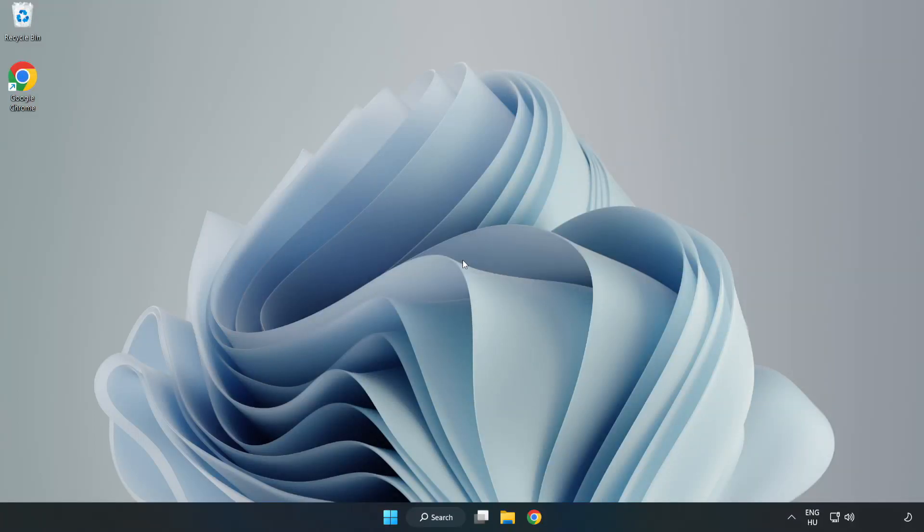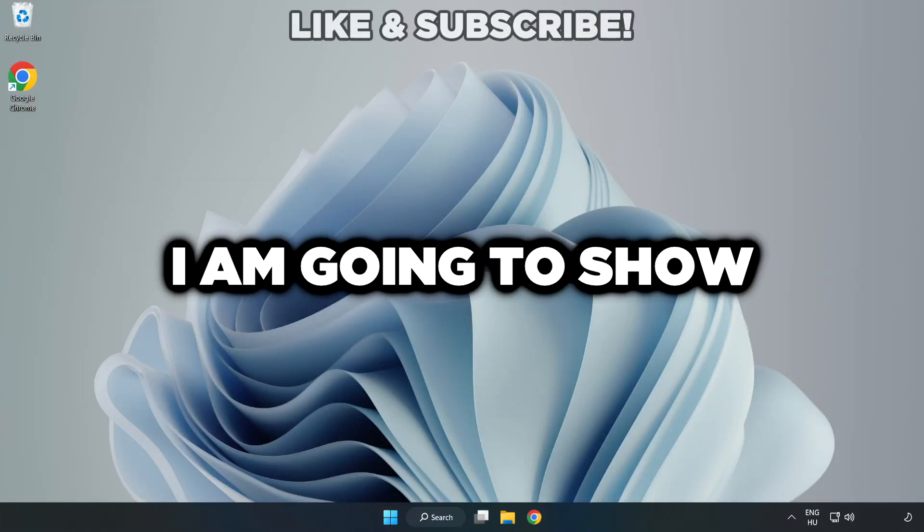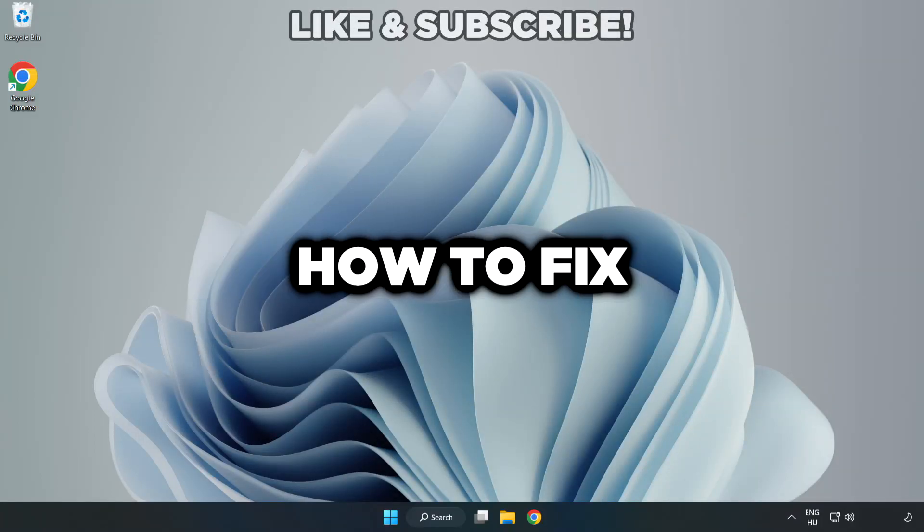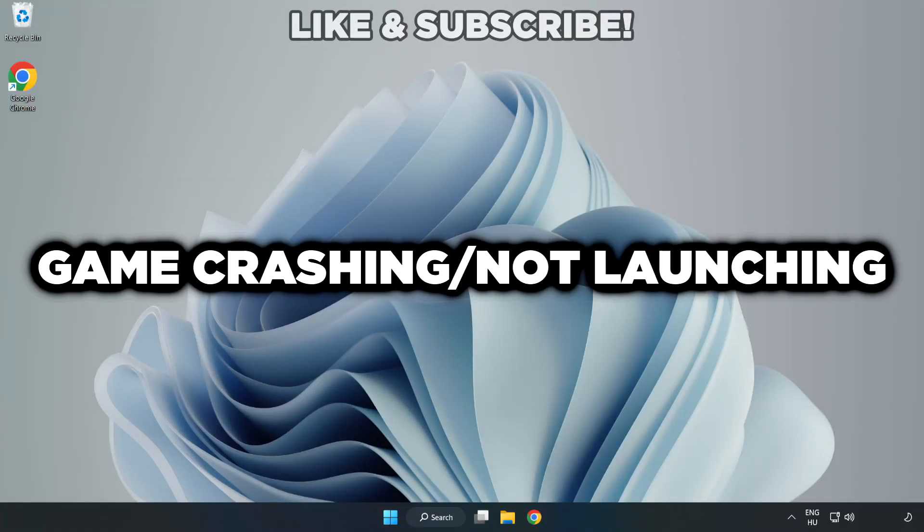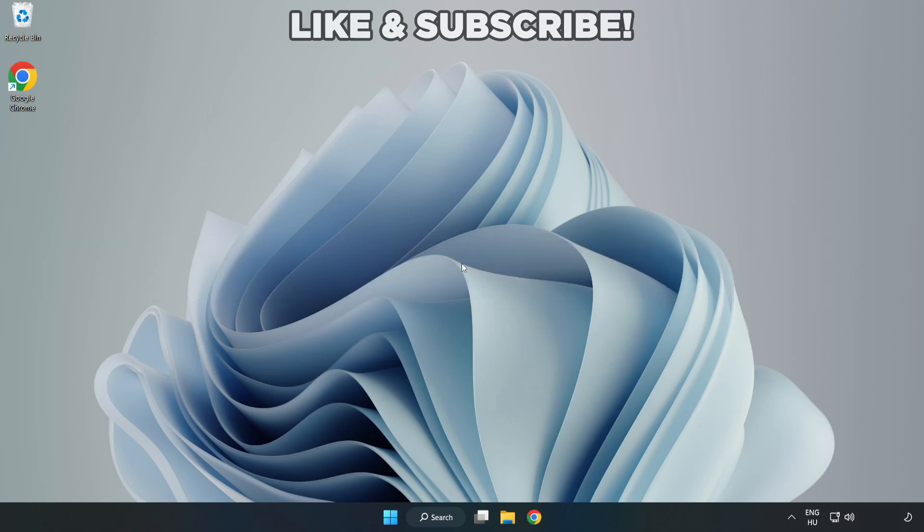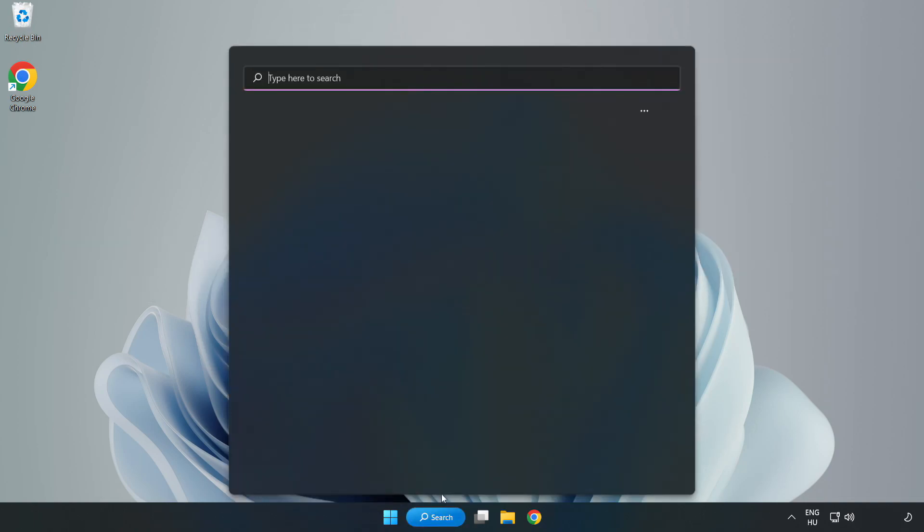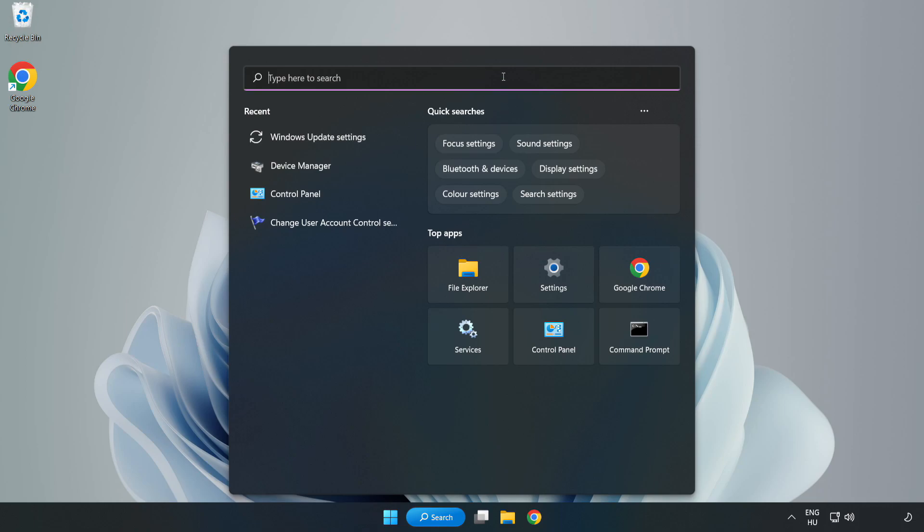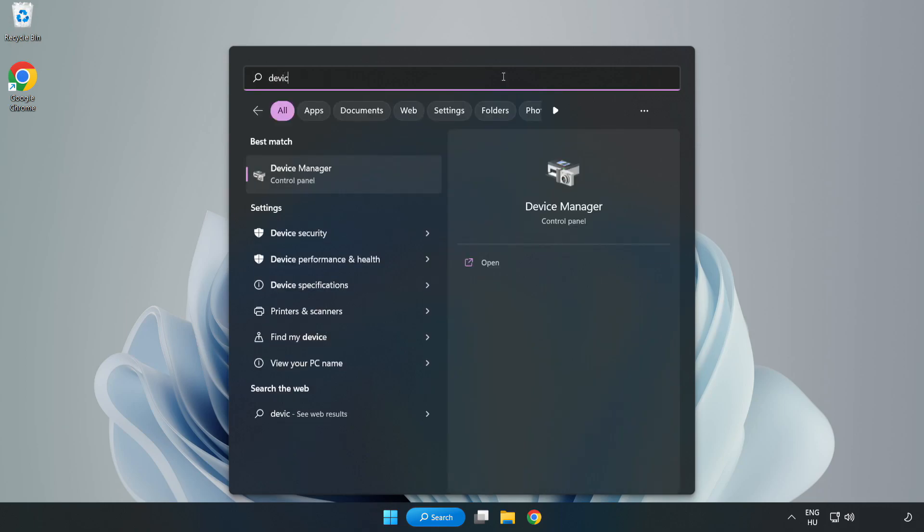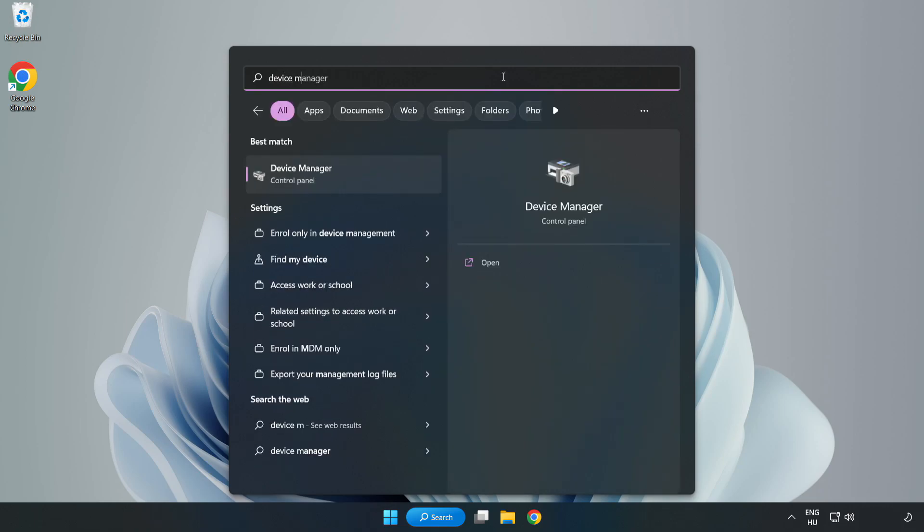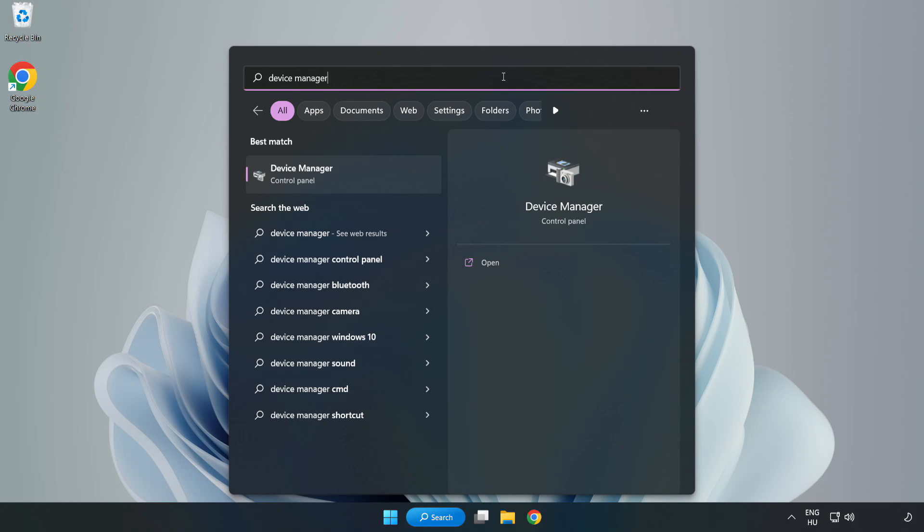Welcome to this video. I am going to show how to fix game crashing or not launching. Click the search bar and type Device Manager, then click Device Manager.